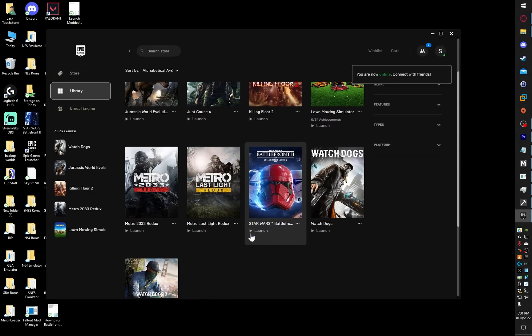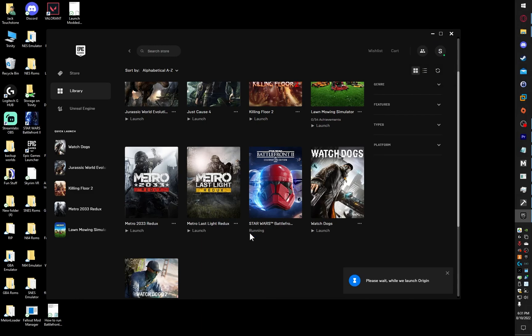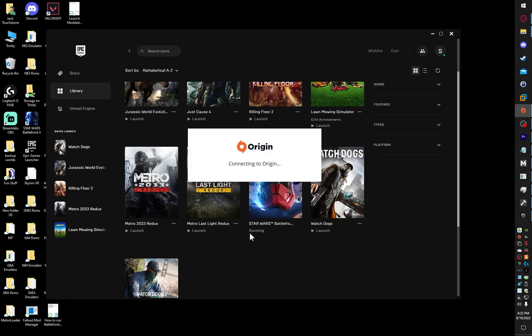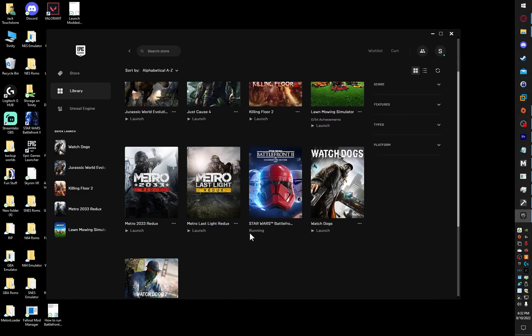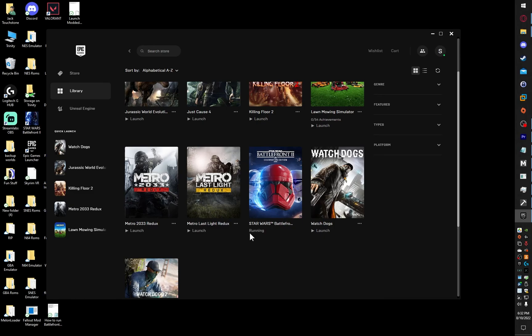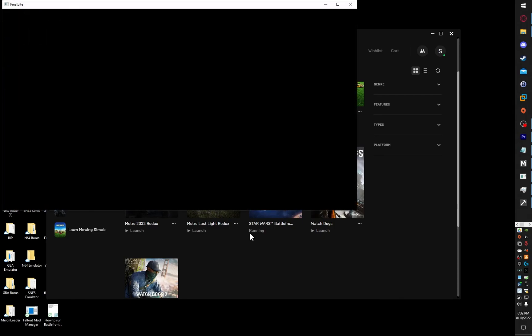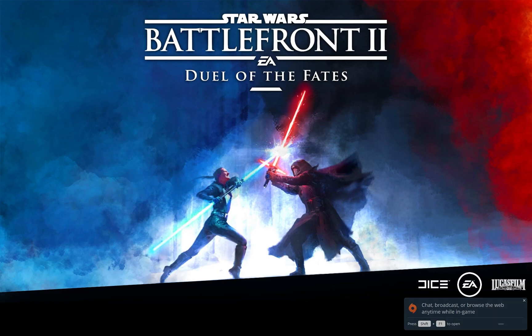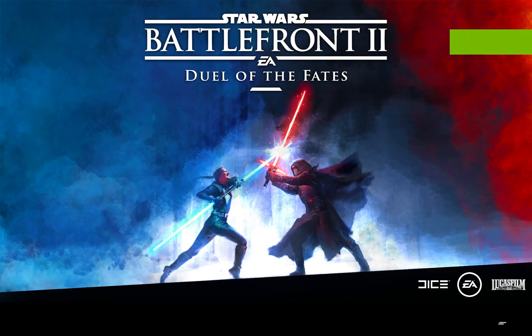Just go to Library, and launch Battlefront 2. And just like that, your mods will work.